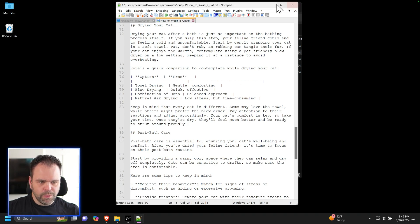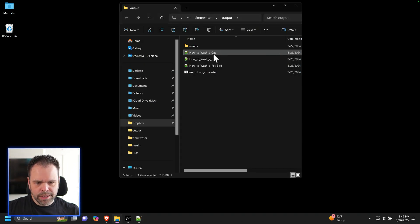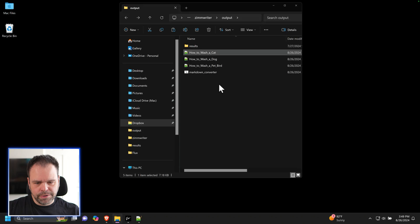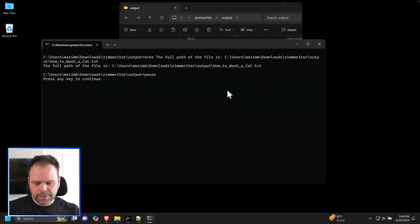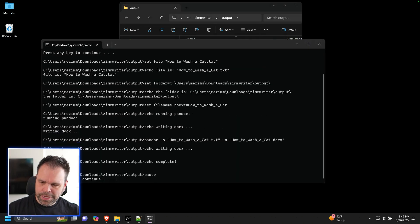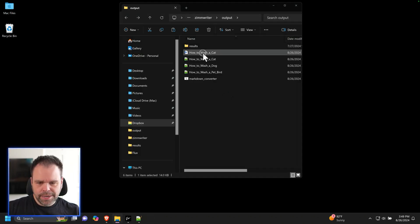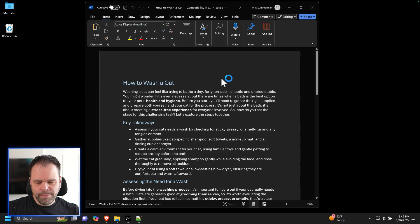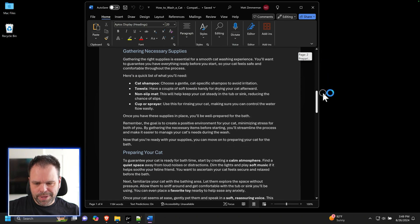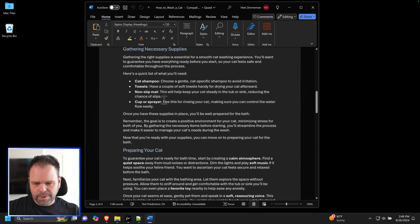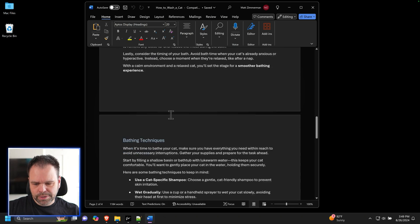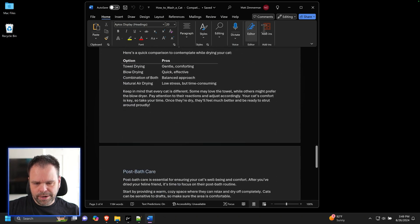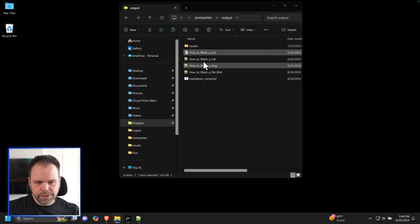So watch this. I have this file, how to wash a cat. I'll simply take this file and drag it onto this markdown converter file. I'll press spacebar twice. And now we have our Microsoft Word document. How cool is that? It's all formatted. We have our headings, our bullet points, and our table right in here. Very easy to do.